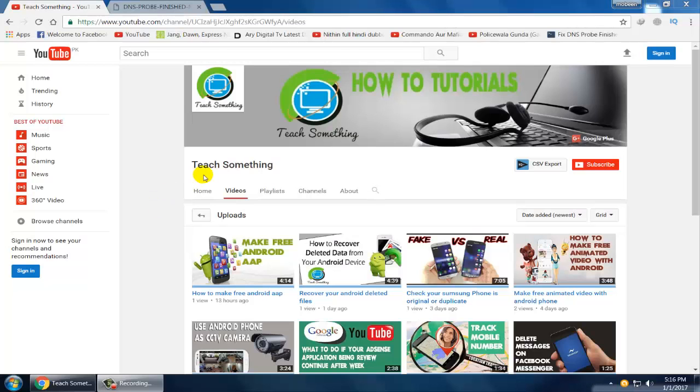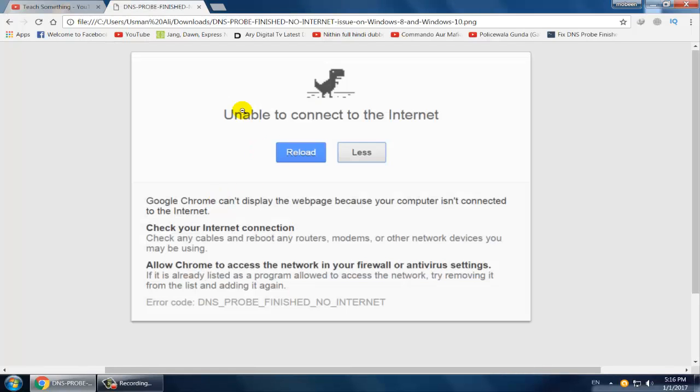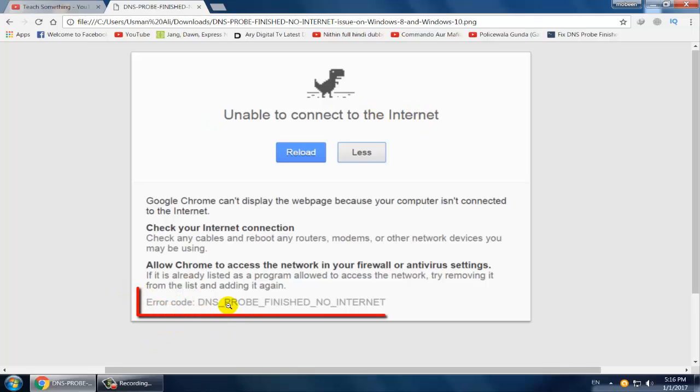Hello guys, welcome to my channel Teach Something. In this video tutorial I will show you how to fix the 'Unable to Connect to Internet' error. You can see this type of error: DNS probe finished, no internet error.